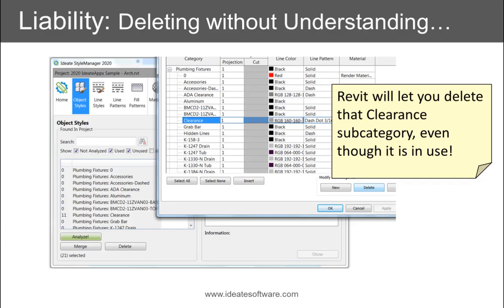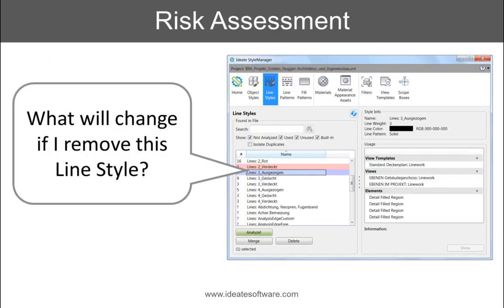Without ID8 Style Manager, your team is deleting without understanding the consequences. In this video, we'll showcase just a few of the ways that ID8 Style Manager can save you time and reduce liability. First, we will demonstrate how Style Manager provides a critical risk assessment function by answering the question, what will change if I remove this line style?